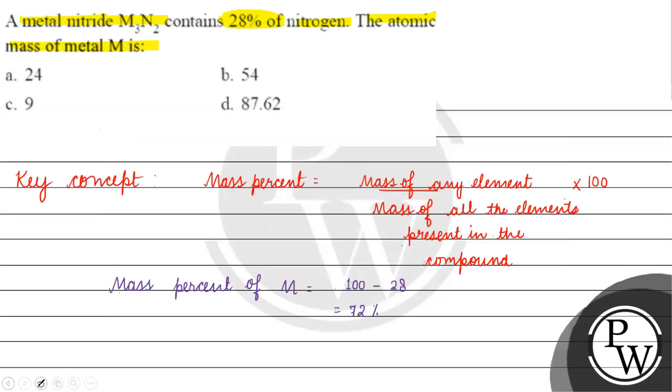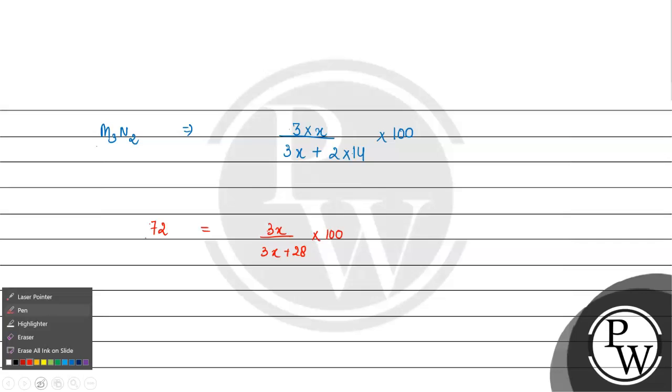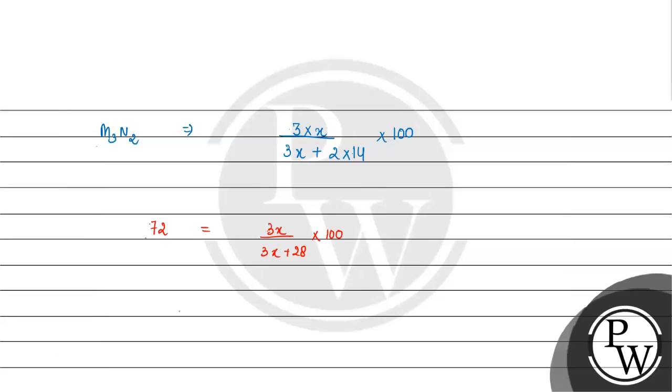We have this equal to 72. So 3X divided by 3X plus 28, times 100, equals 72. This simplifies to 0.72 equals 3X divided by 3X plus 28.